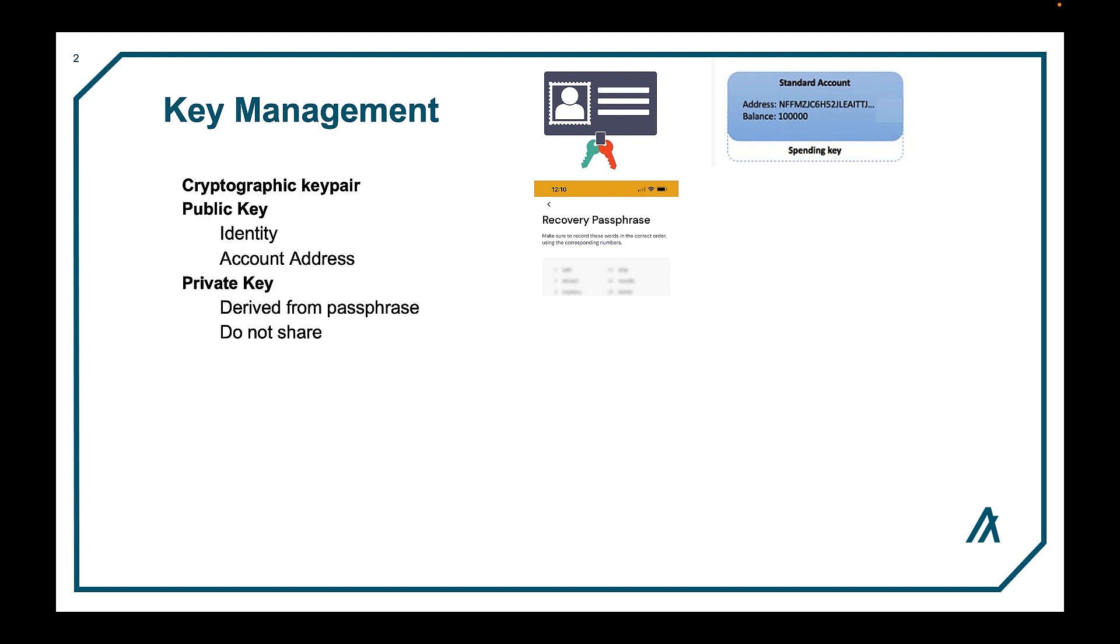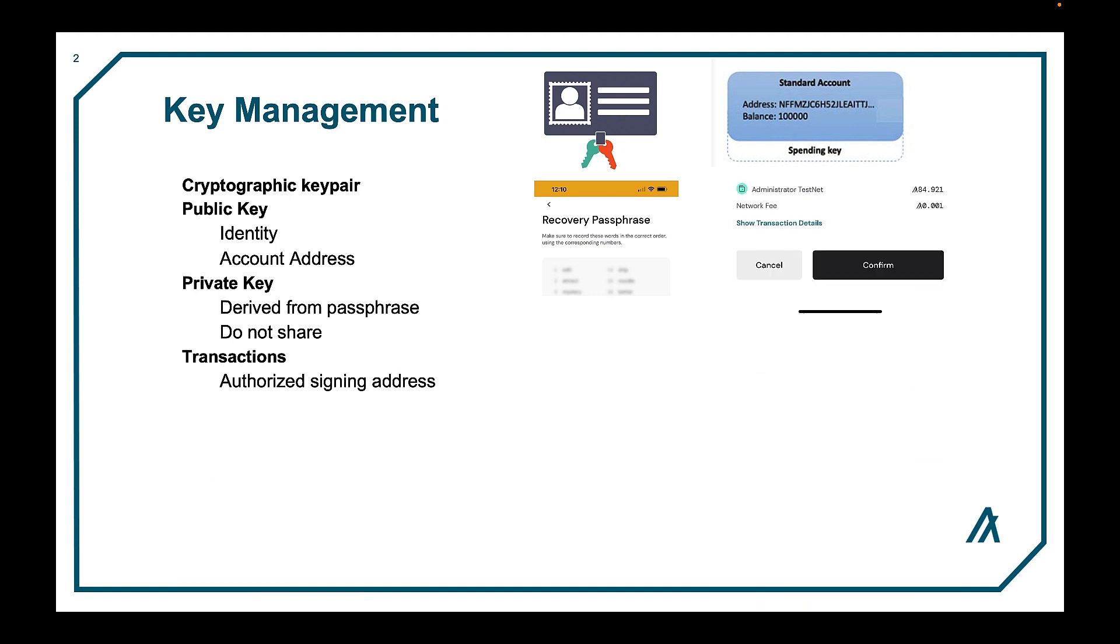The only electronic version of your passphrase should be in a digital wallet, such as Pera. Your wallet uses your private key to approve transactions sent to you. But even for a digital wallet, you still should have an offline copy of the phrase.